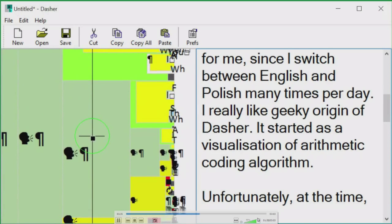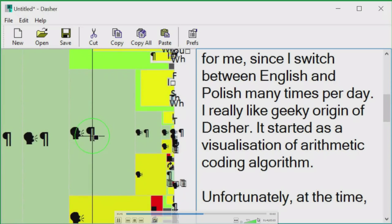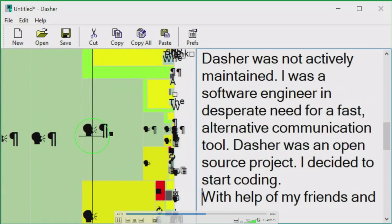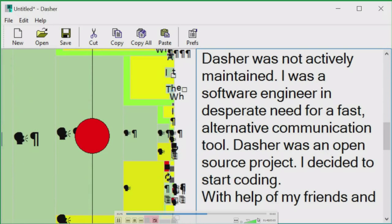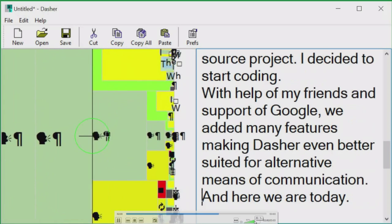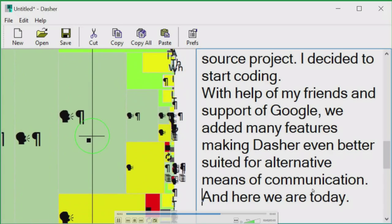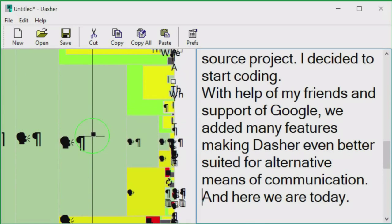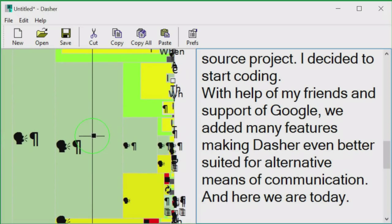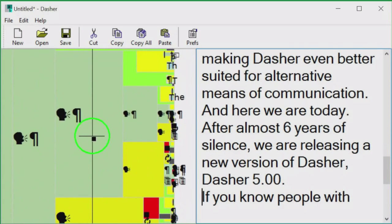I really like the geeky origin of Dasher — it started as a visualization of an arithmetic coding algorithm. Unfortunately, at the time, Dasher was not actively maintained. I was a software engineer in desperate need of a fast alternative communication tool. Dasher was an open source project, so I decided to start coding. With the help of my friends and support of Google, we added many features making Dasher even better suited for alternative means of communication.